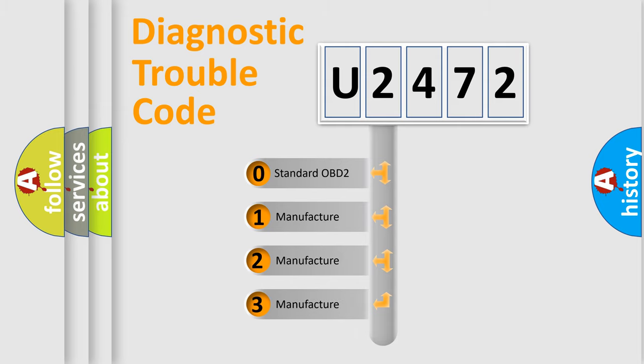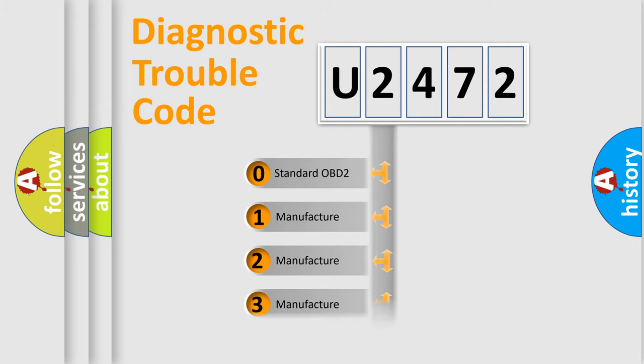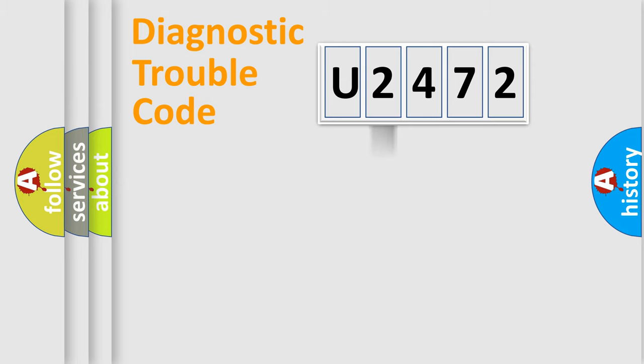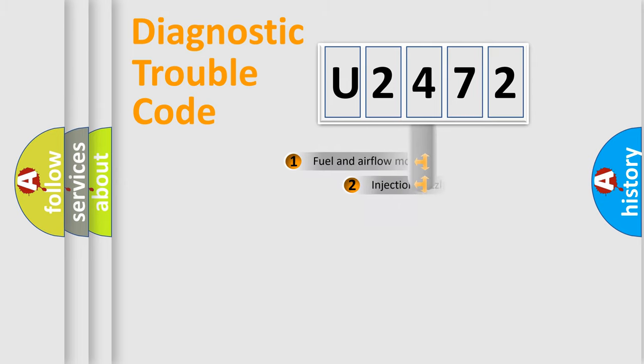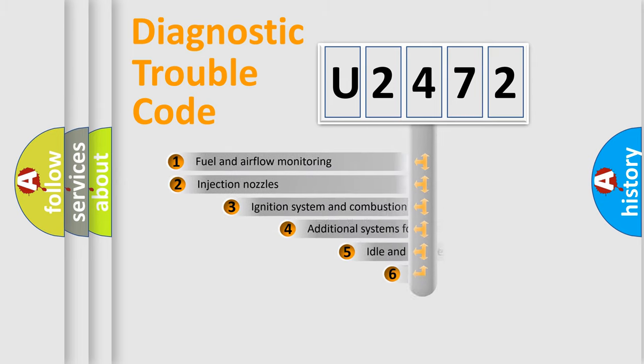If the second character is expressed as zero, it is a standardized error. In the case of numbers 1, 2, or 3, it is a more proprietary expression of the car-specific error.